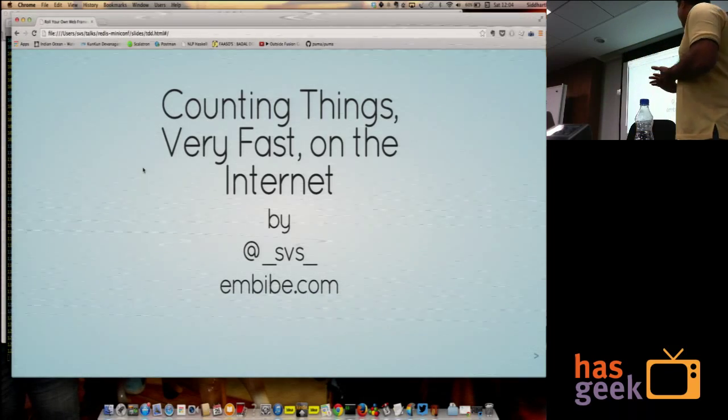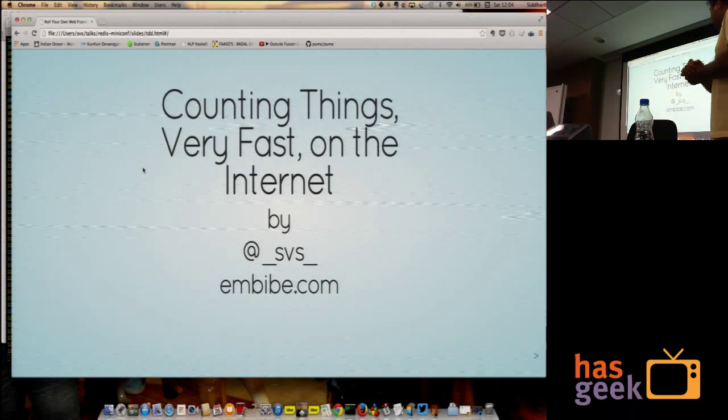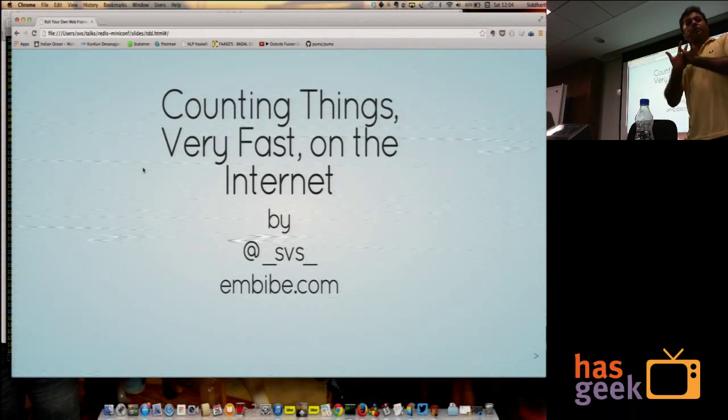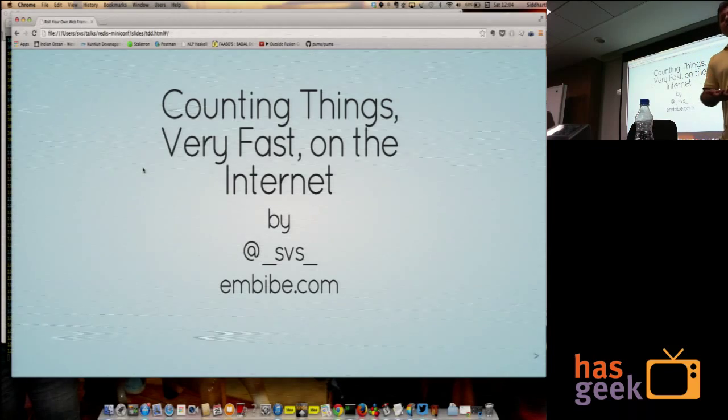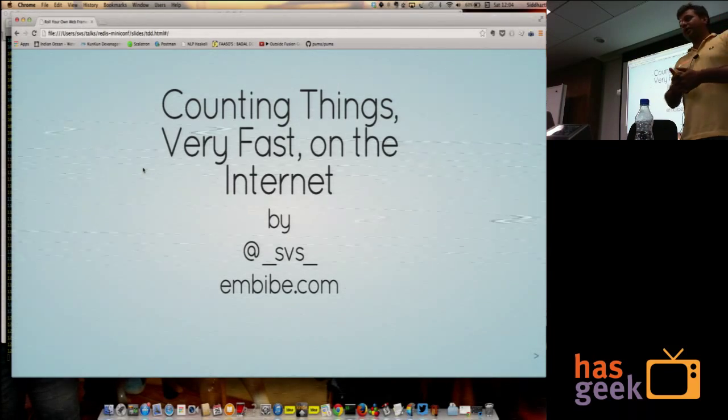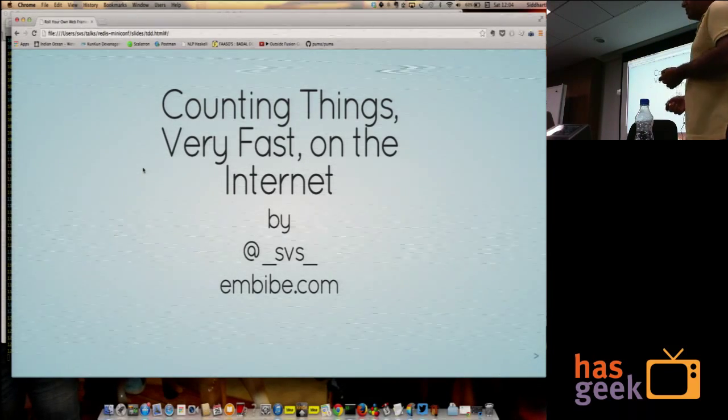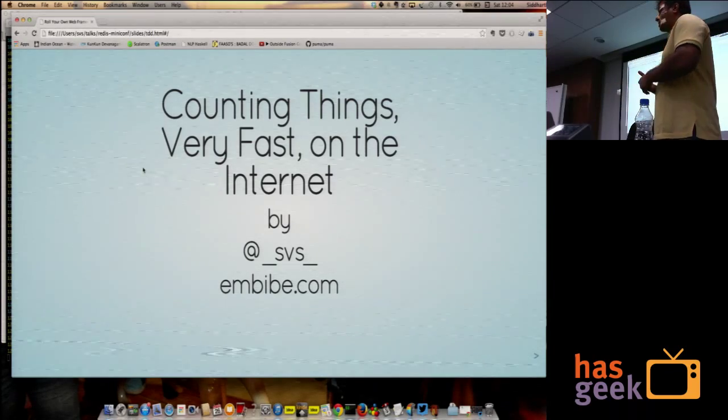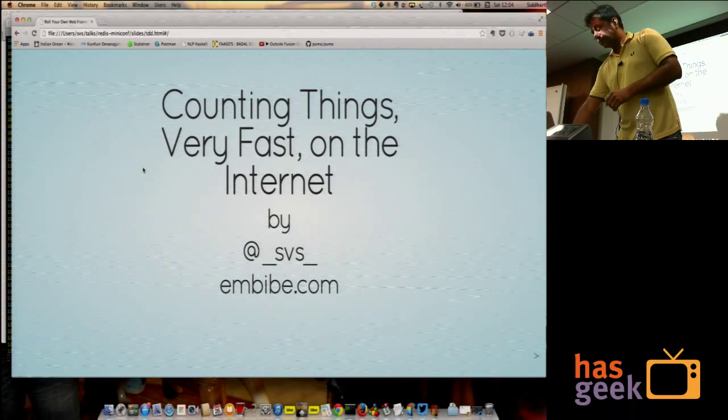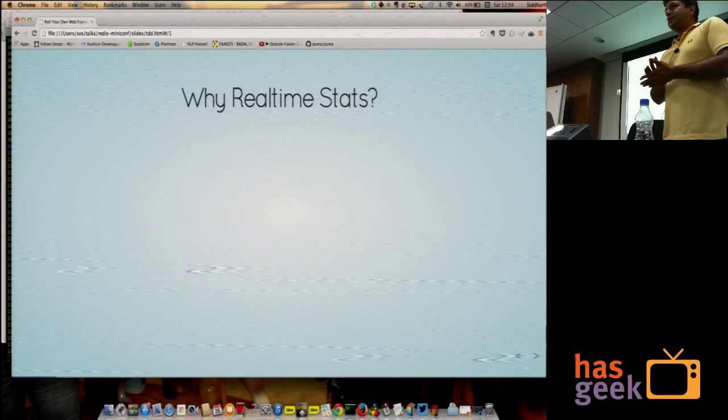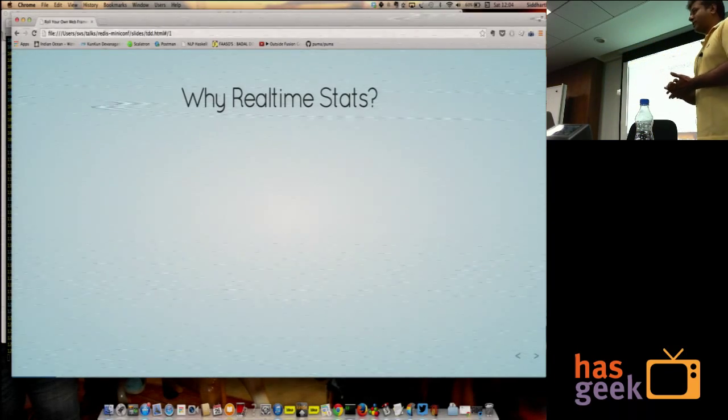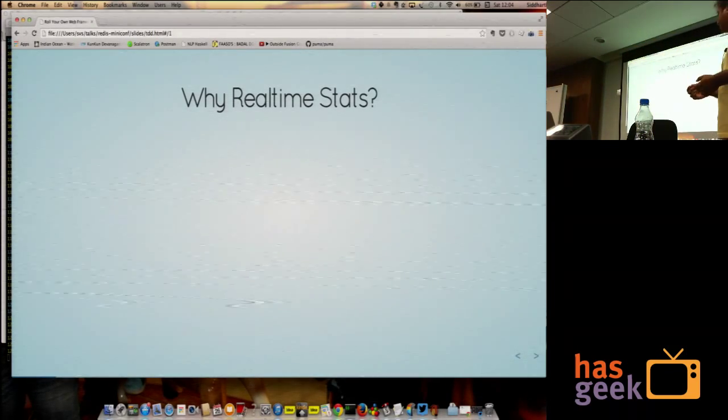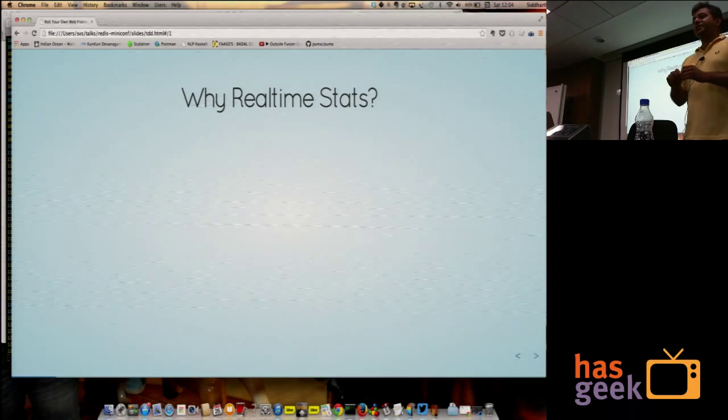Counting things very fast on the internet. In other words, how to build your own real-time stat server. On the internet is interesting because there's net scale, web scale. We're talking about doing this for lots and lots of people at the same time. Before we go any further, I'd like to give you my definition of real-time stats.